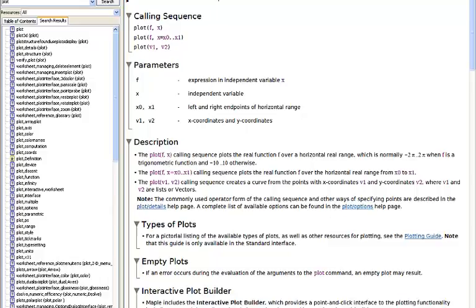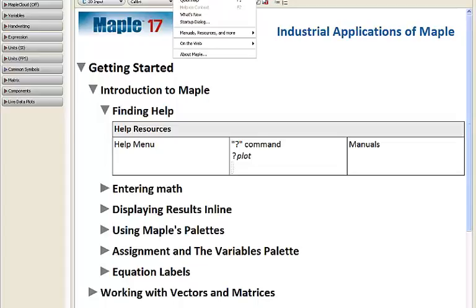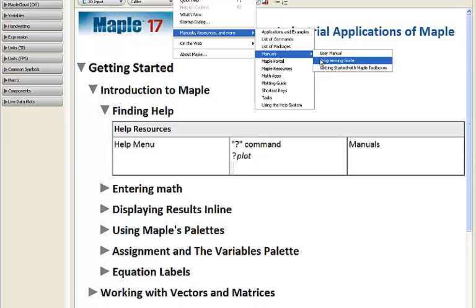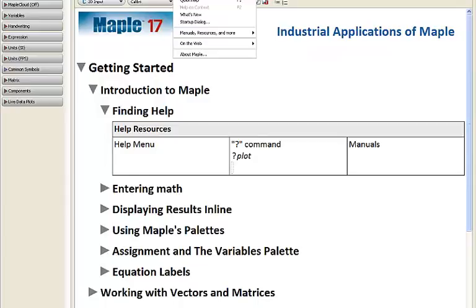A couple of other really good resources available in our help system include our user manual and programming guide. The user manual is usually a good first resource when you're starting off with MAPLE. The advanced programming guide is for when you've been working with MAPLE for a while — it helps you build really interesting dynamic examples and further your programming knowledge. Both are found under the MAPLE Help menu.